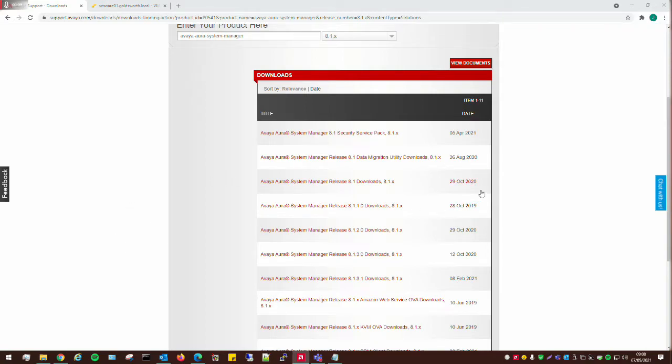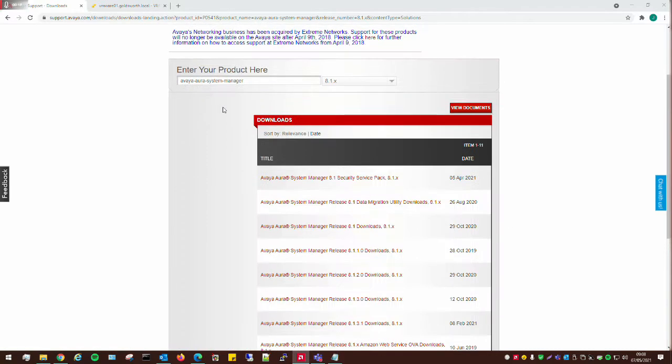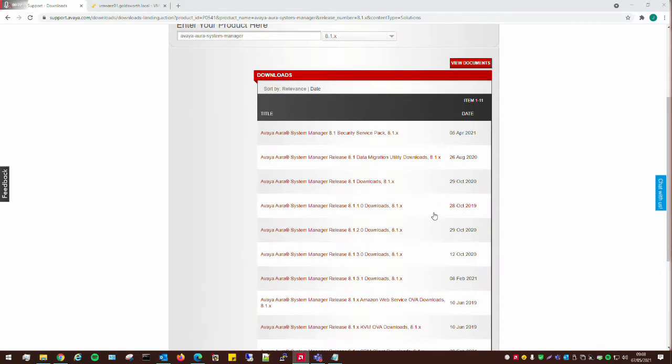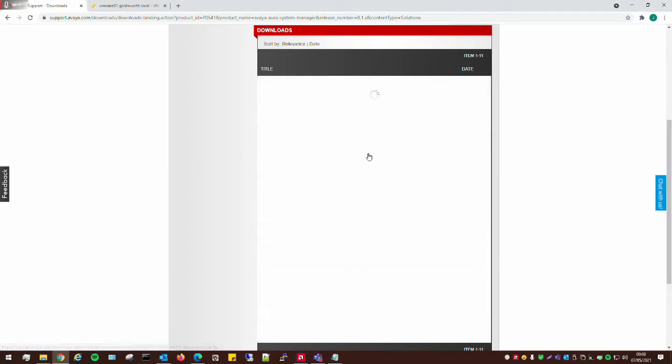To begin the process, all we need to do is go to the Avaya Support website, go to Downloads, and find Download for System Manager 8.1, which is here on this page. Scroll down here to 8.1, Download, or Arrange By Date, it's probably easier.